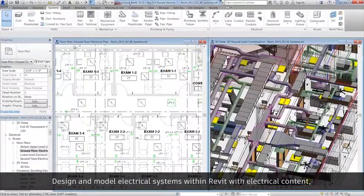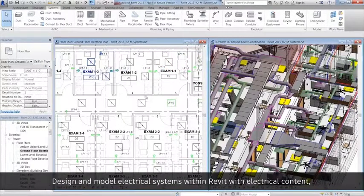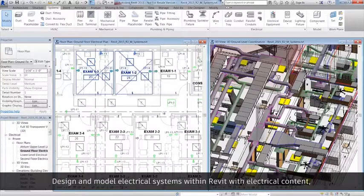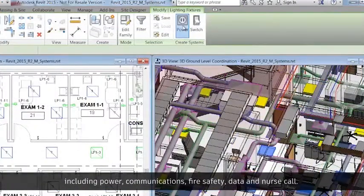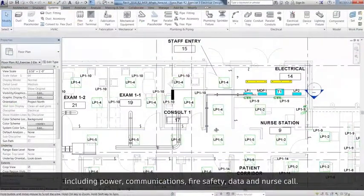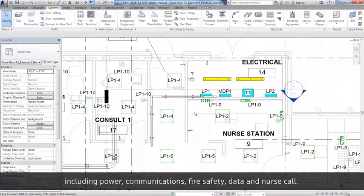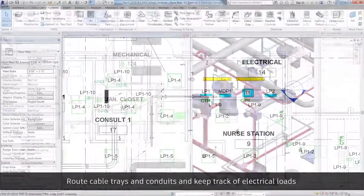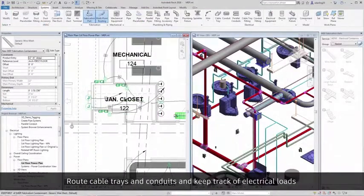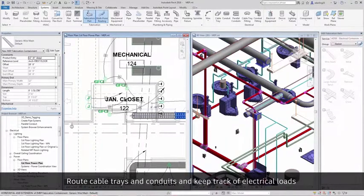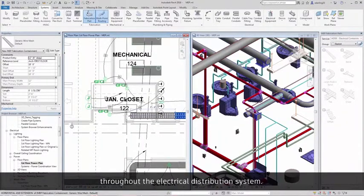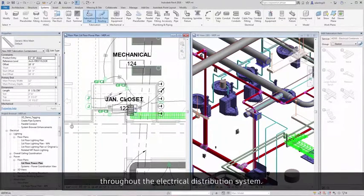Design and model electrical systems within Revit with electrical content, including power, communications, fire safety, data, and nurse call. Route cable trays and conduits and keep track of electrical loads throughout the electrical distribution system.